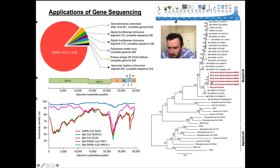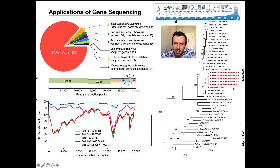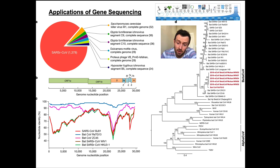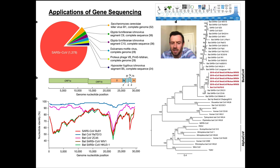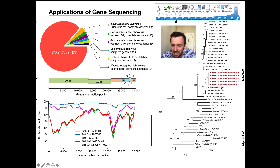This is 2019-nCoV, and researchers have sequenced several different samples of it, identifying multiple variants circulating. Currently, an L strain and an S strain have been identified showing slight differences, but both are believed to have split off from a bat coronavirus — most likely bat-CoV-RaTG13, the closest related bat coronavirus.